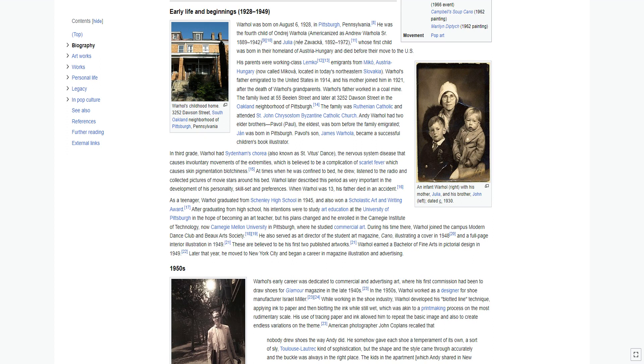After graduating from high school, his intentions were to study art education at the University of Pittsburgh in the hope of becoming an art teacher, but his plans changed, and he enrolled in the Carnegie Institute of Technology, now Carnegie Mellon University in Pittsburgh, where he studied commercial art. During his time there, Warhol joined the campus Modern Dance Club and Beaux Arts Society. He also served as art director of the student art magazine, Cano. These are believed to be his first two published artworks. Warhol earned a bachelor of fine arts in pictorial design in 1949.